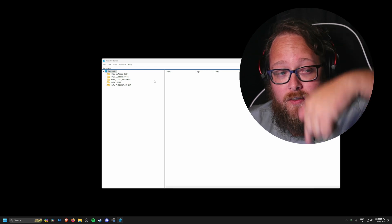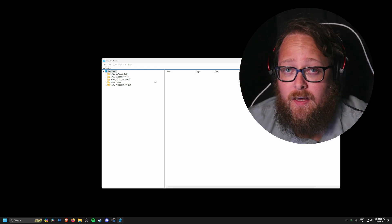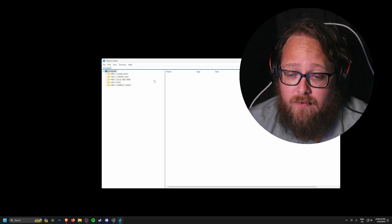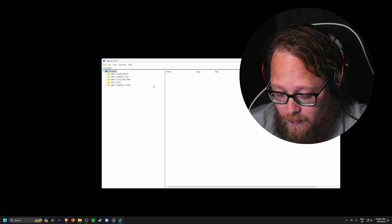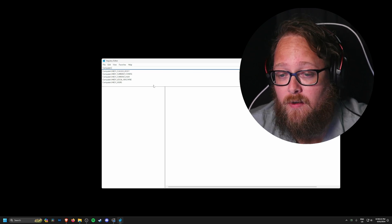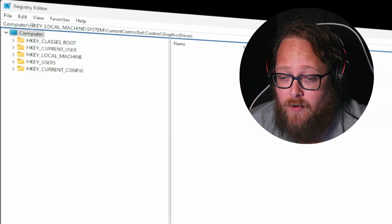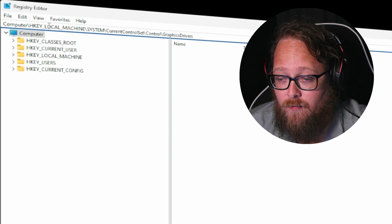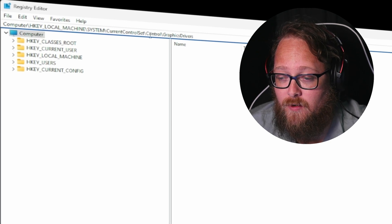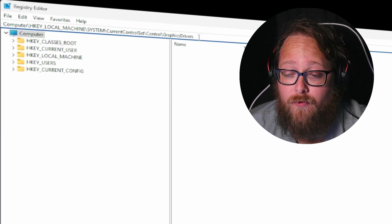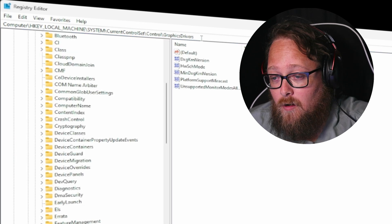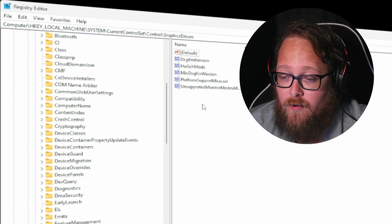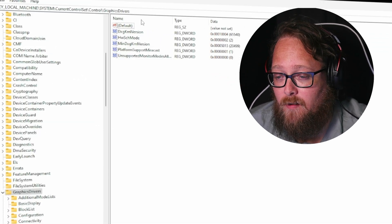And once it's opened up you will then be greeted with a window similar to this. In some cases if you've done stuff in here before you may have a path already predefined in here. Now I'll put this path in the description box down below so that you can essentially just copy and paste it in here. Now you'd want to leave computer there and you then paste this in. So this will take you to the local machine system current control set control graphics drivers. Once you enter you're going to be met with this page here with a bunch of the default config.